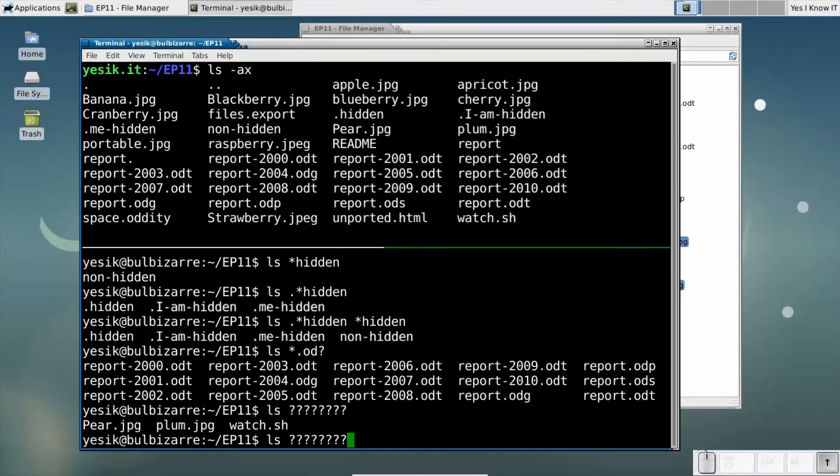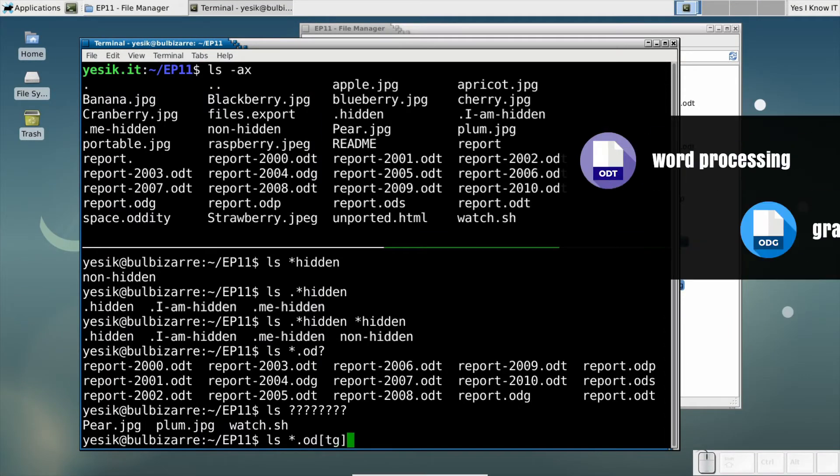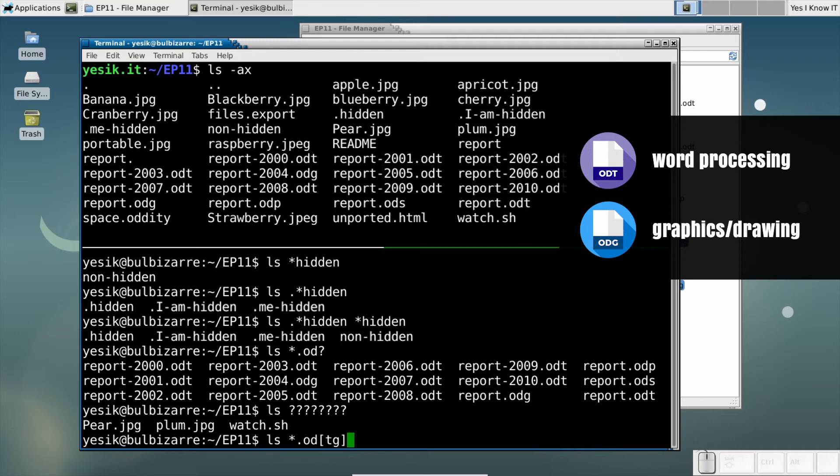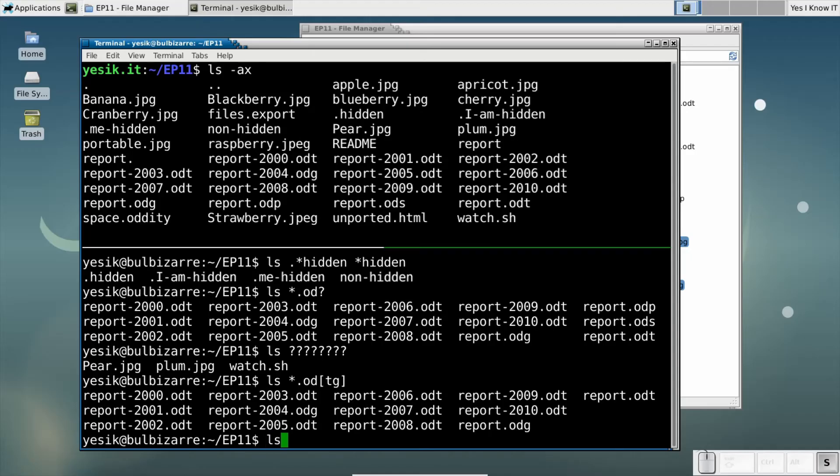Did you remember the pattern we used to match any open document file? We could refine it to match only text or drawing documents. Character enumeration is nice, but for a sequence of consecutive characters, you may use a character in a range instead.